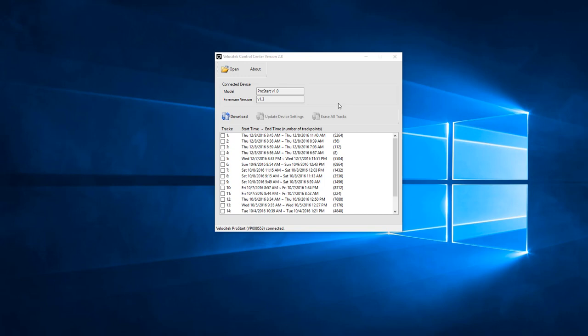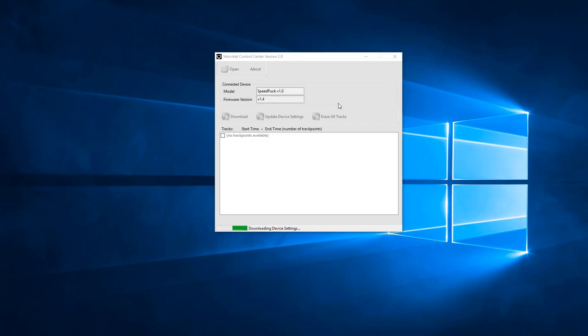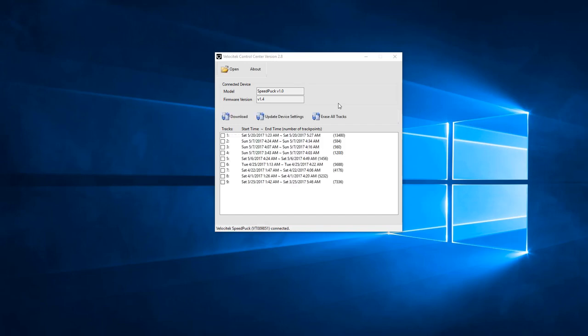We'll start by disconnecting the ProStart and connecting a SpeedPuck. Once again, it'll take a moment to initialize communication between the Control Center and the SpeedPuck. Again, you can see the model and firmware version are correct.